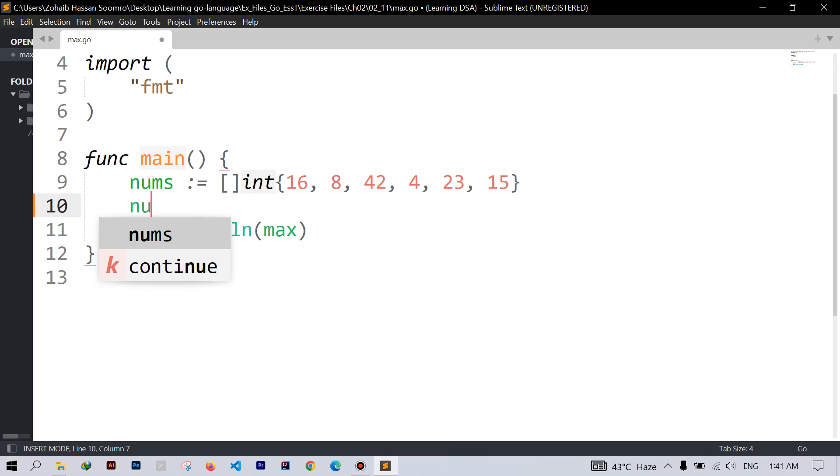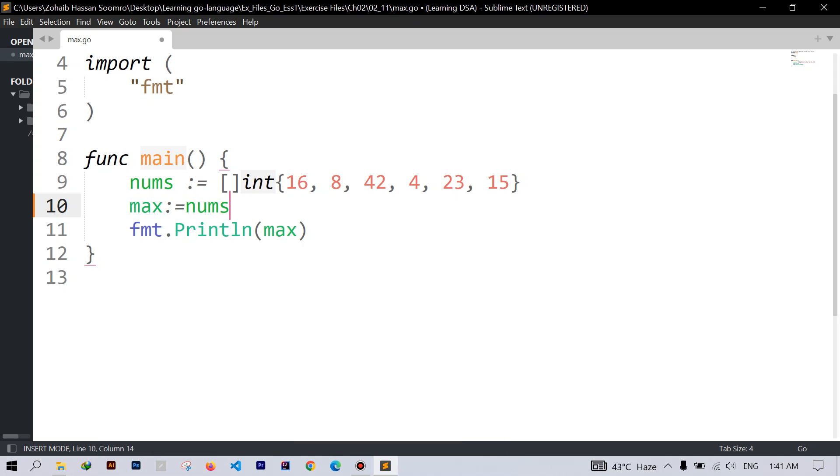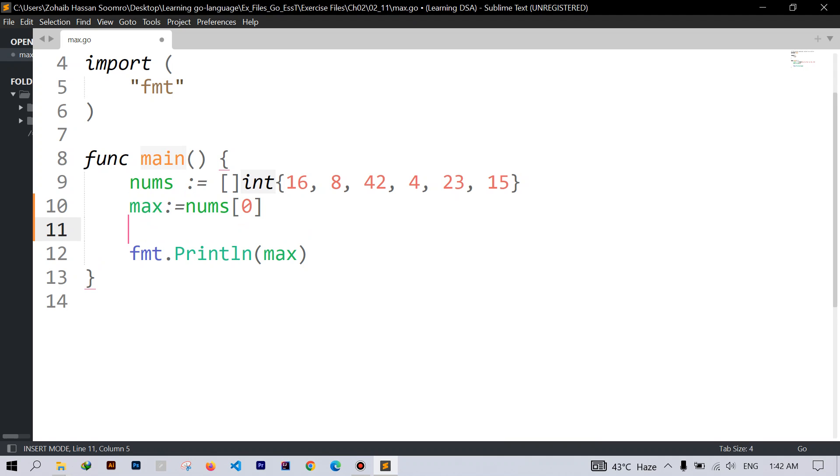So here I will declare a variable called max and initialize with the first element of our slice. For which I will use square bracket and the index. We know that indexing starts from zero.